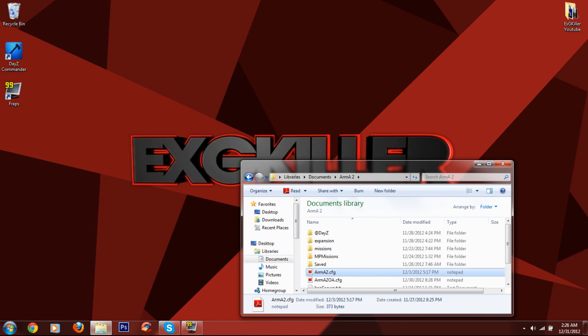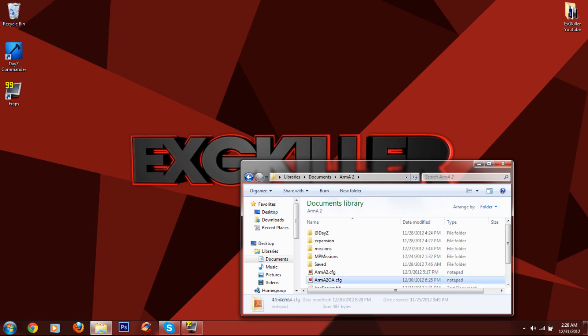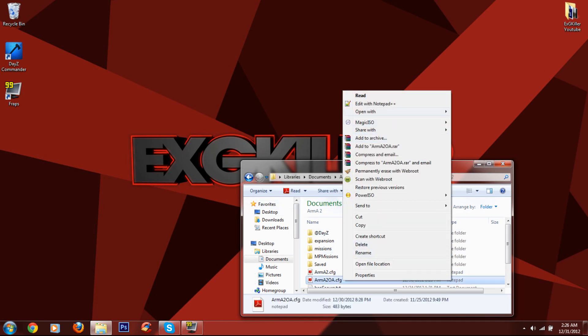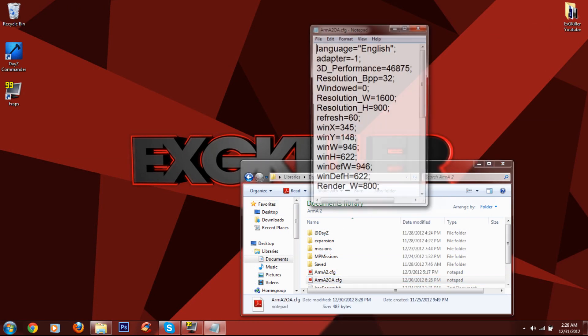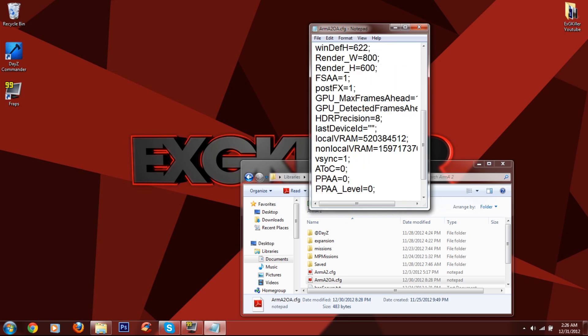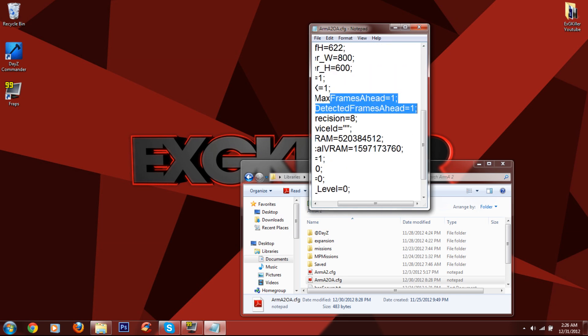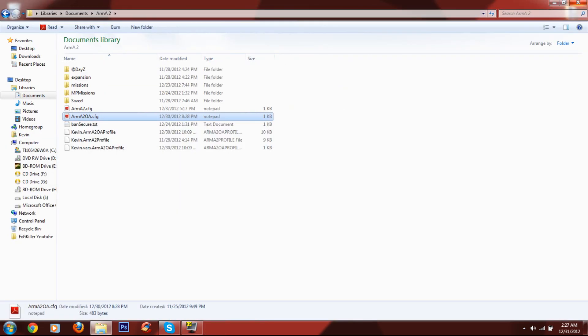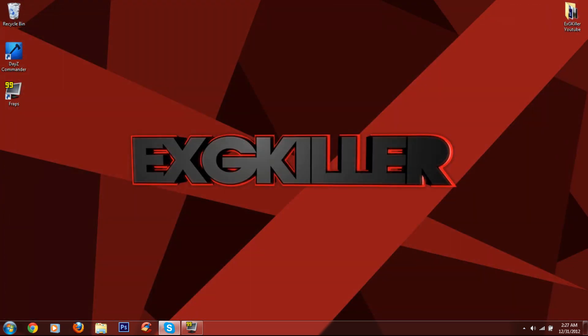Then you want to do the same thing to this file as well. Just go to open with, notepad, and then go down. And you'll see it right here. GPU max frames, one, one. That's what you want to do. Then you're good to go. That's it.